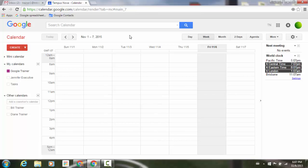Have you ever deleted a calendar event by mistake and wanted to get it back, just like you can in Gmail and Drive? Now you can. Today, Google has added Trash functionality to Google Calendar on the web.